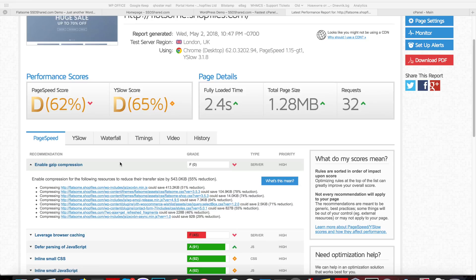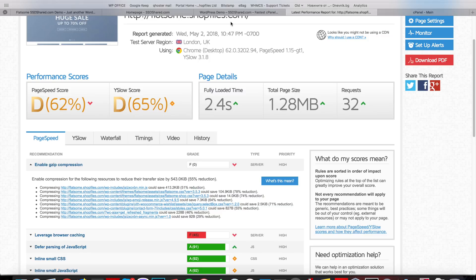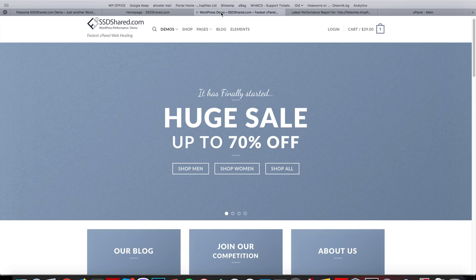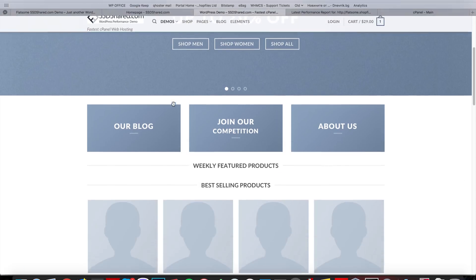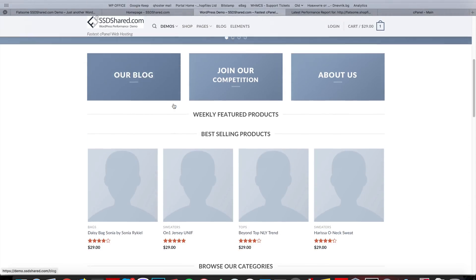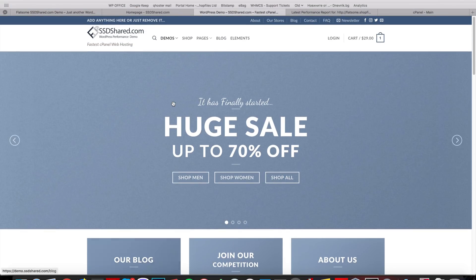Hello there, my name is Dayan and I'm from ssdshare.com. We offer high-performance web hosting, and we created this demo to showcase how fast Flatsome can work on our services.